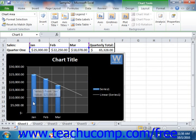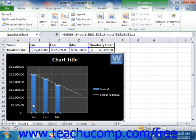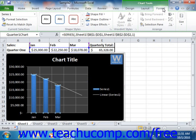You can select any chart element within a chart and then apply formatting changes to the shape of the selected chart element by using the preset object styles listed in the shape styles list in the shape styles group on the Format tab of the Chart Tools contextual tab within the ribbon. Simply select the chart element whose shape you wish to change first, and then click on the desired preset shape style within the list to apply it to the selected chart element.